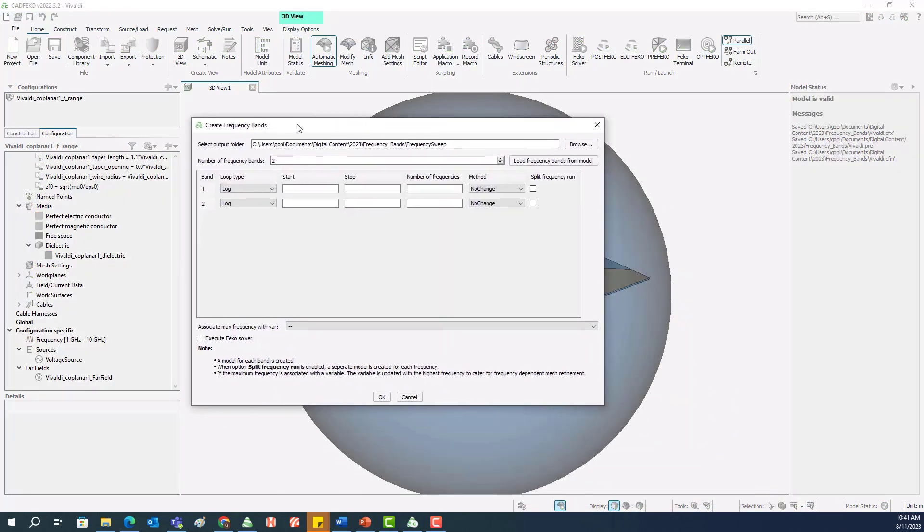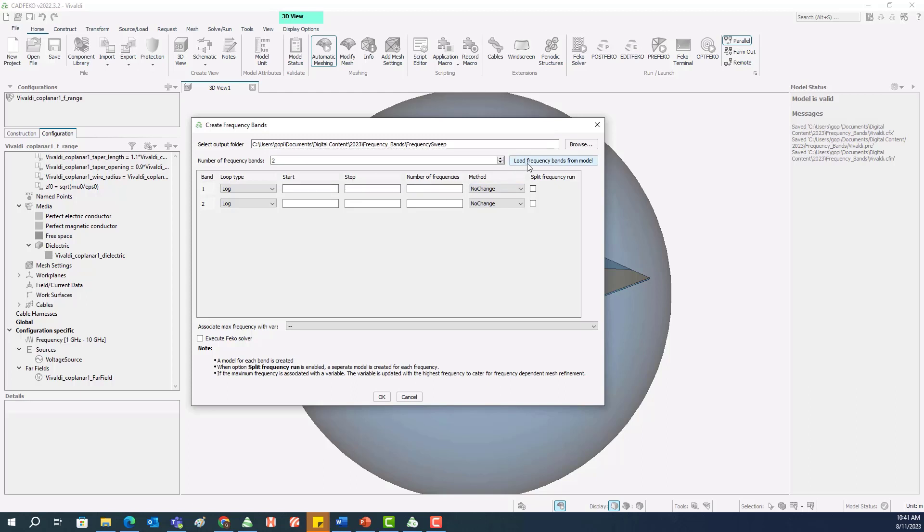That will launch a dialog box where you have the option to load the frequencies by clicking on Load Frequency Bands from Model. That will automatically load the start and end frequencies from the model itself.